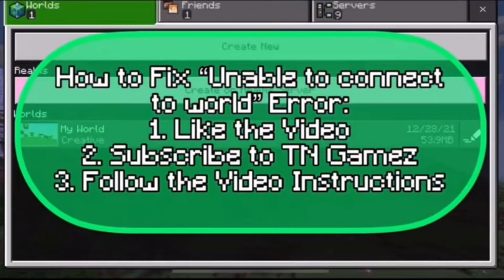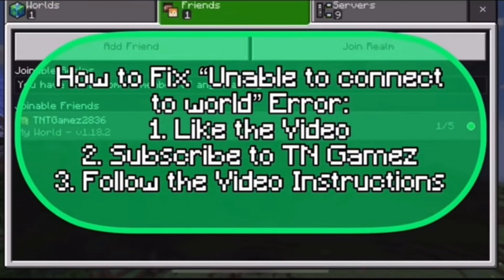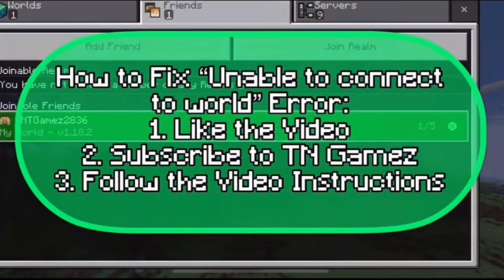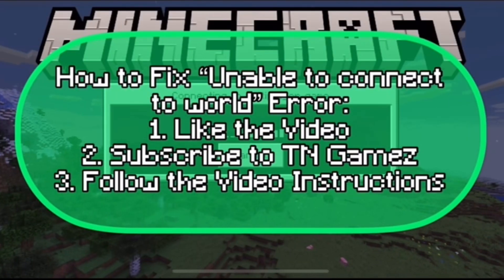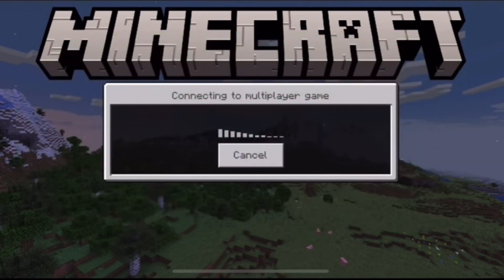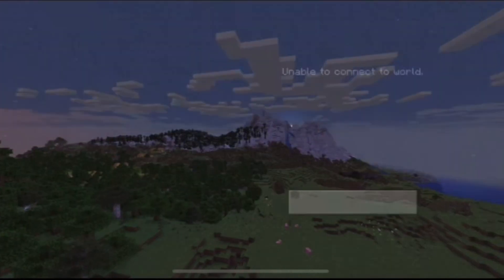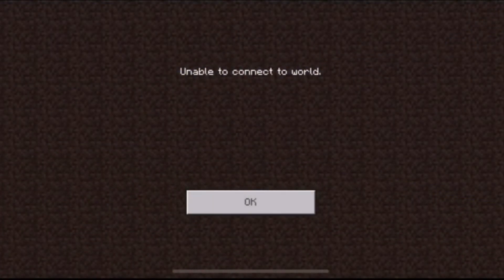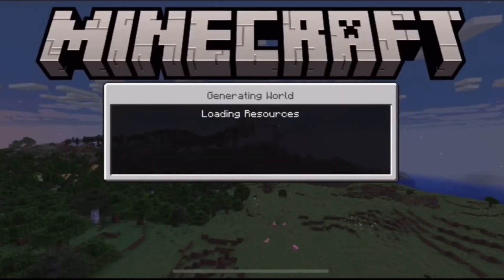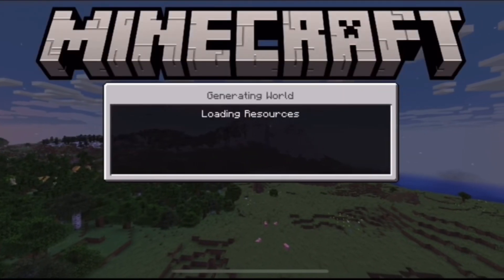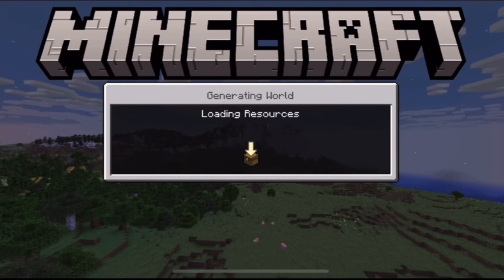Hey, what's up guys, it's TNT Games. In this video I'm going to show you how to fix 'Unable to Connect to World' error. Please follow the instructions and subscribe to TNT Games for more content like this and other Minecraft content. As you can see on screen, I'm unable to connect to the world in Minecraft.